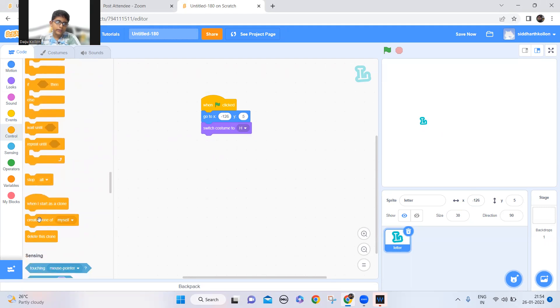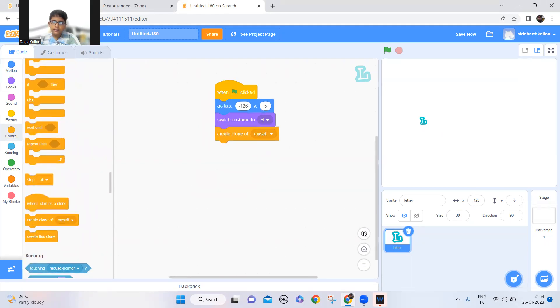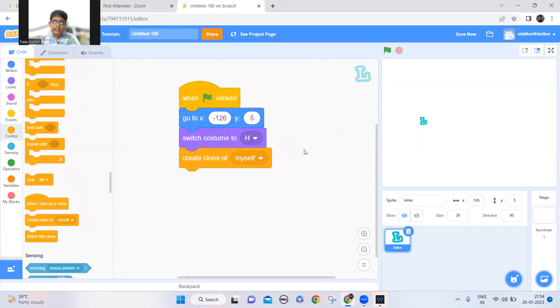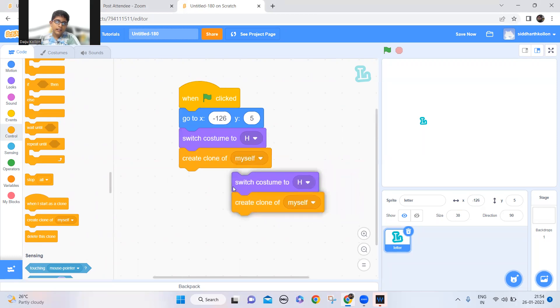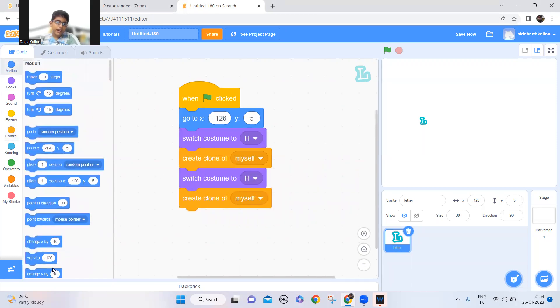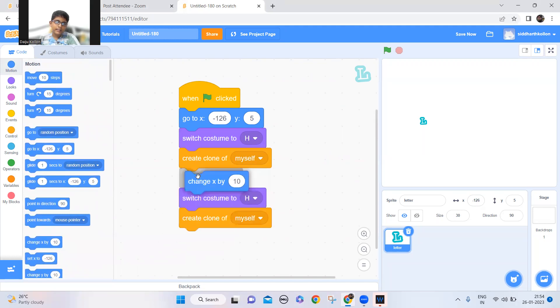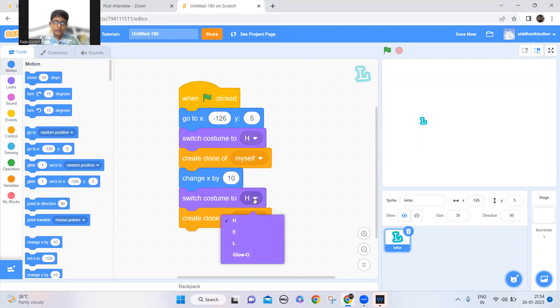And make a clone. So now this will make a clone of the letter H. Now I'll duplicate this in the middle, so here I have to add change X by 5 or 10 maybe, and switch to E.